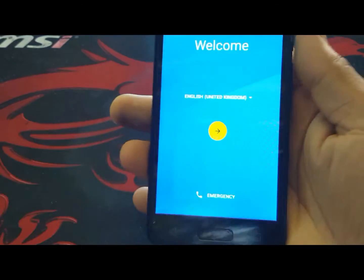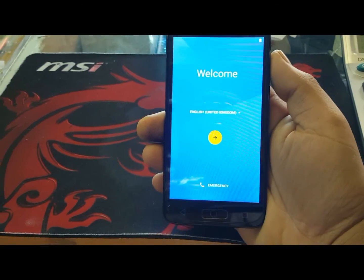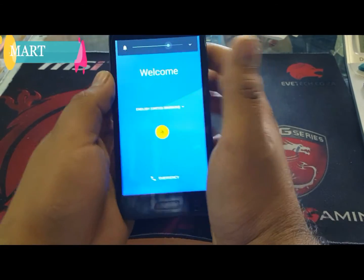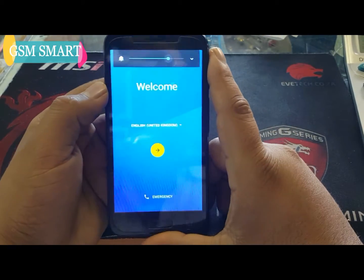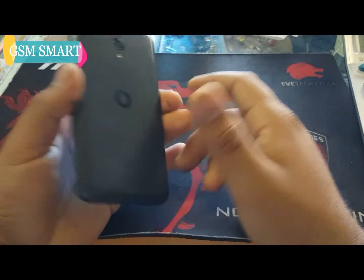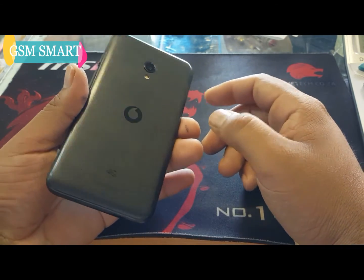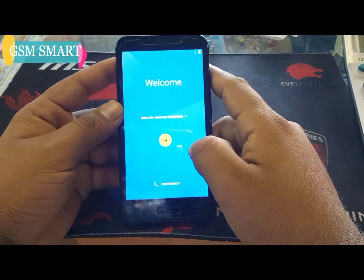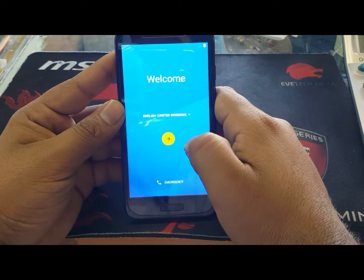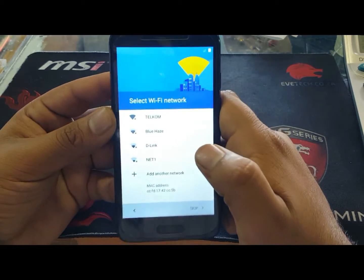Assalamu alaikum guys, how are you today and welcome to GSM Smart. Today we're going to bypass the Google verification account on Vodafone 500, as you can see it's for Android. First of all, press next and connect with a Wi-Fi network.